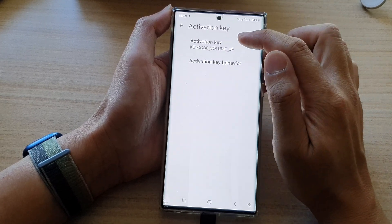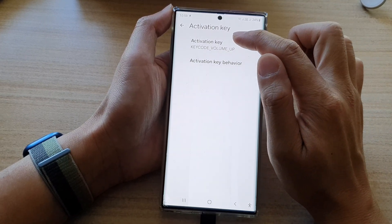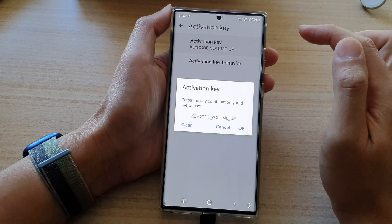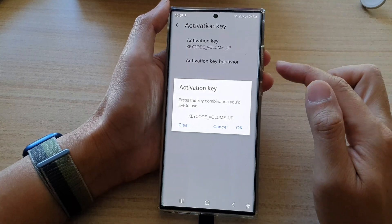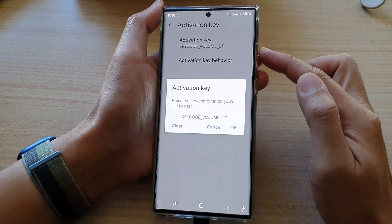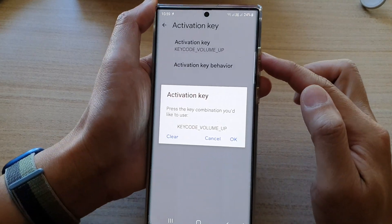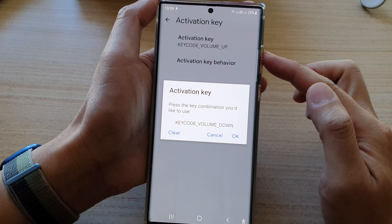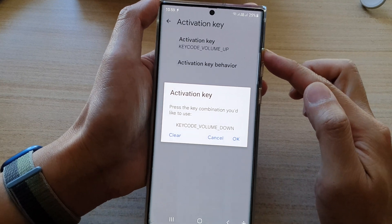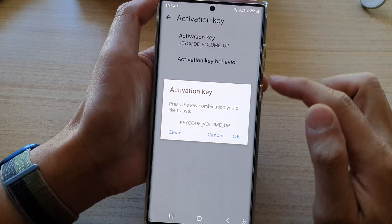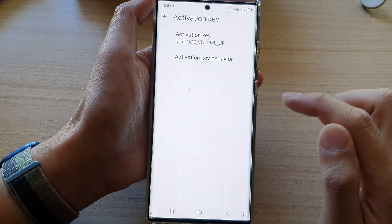At the top here, tap on activation key. Now in here, you need to press on the key — either volume up or volume down. So I'm going to choose volume up key and then tap on OK.